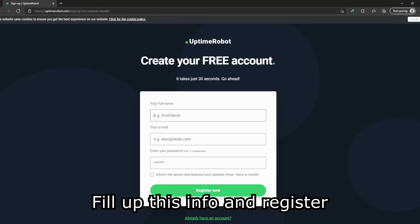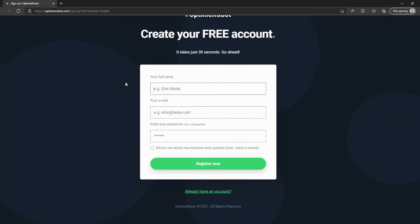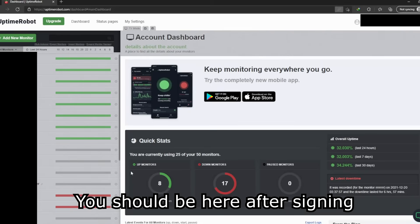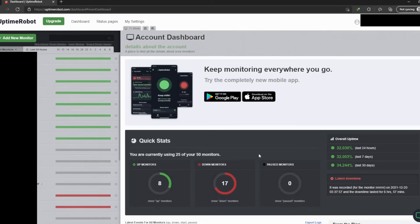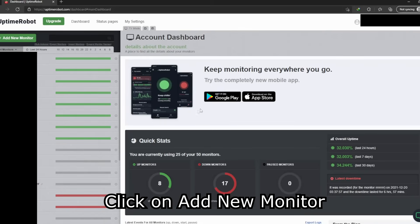Fill up this info and register. You should be here after signing. Click on add new monitor.